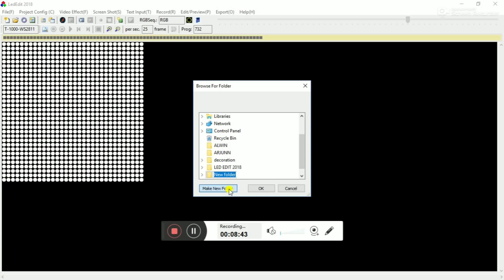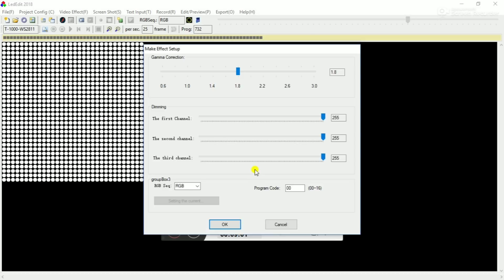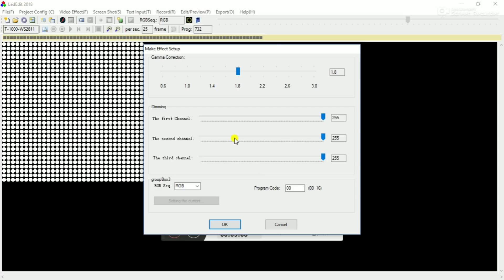I will select a directory for our system. I will select a folder called LED Effects. In the folder, we will select the project. We will select LED Effects. The effect will export. I will select a dialog box — this is a correction box.